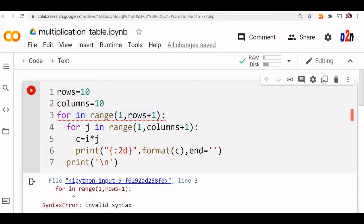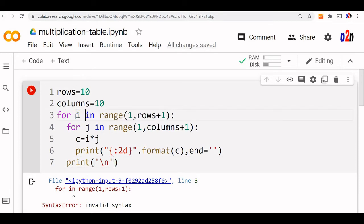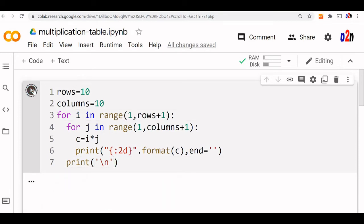For, okay sorry, here I missed i, i in range. Fine, you got it now.